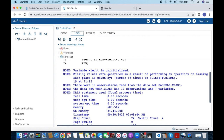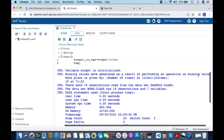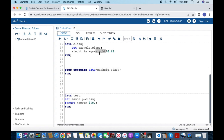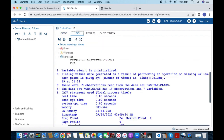Now let us also understand what the second note means: 'missing values were generated as a result of performing an operation on a missing value.' Since weight has a missing value and we are doing multiplication on it, the new variable weight_in_kgs also gets a missing value. That is why we have this particular message.